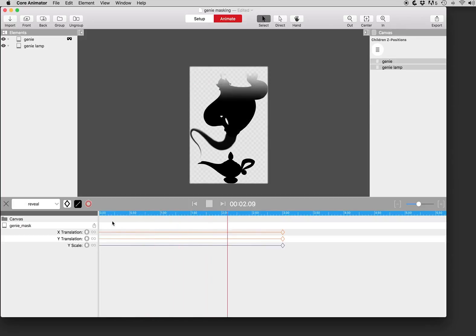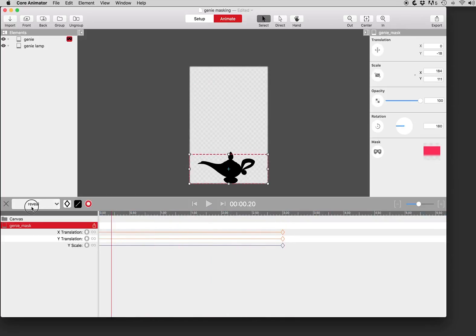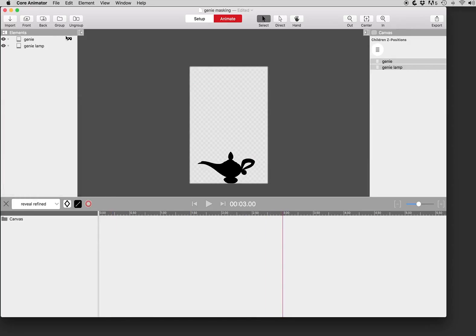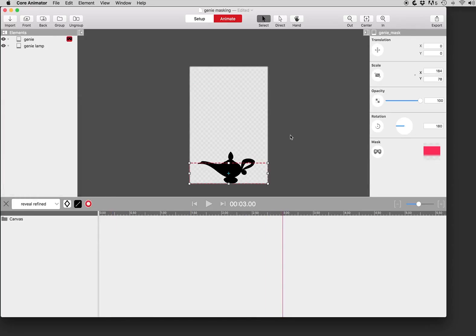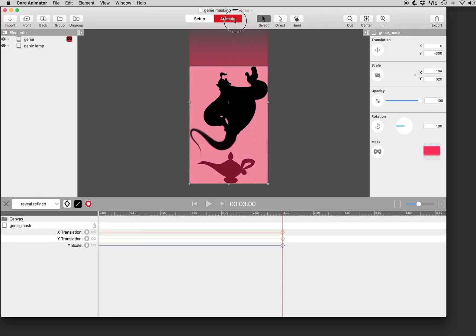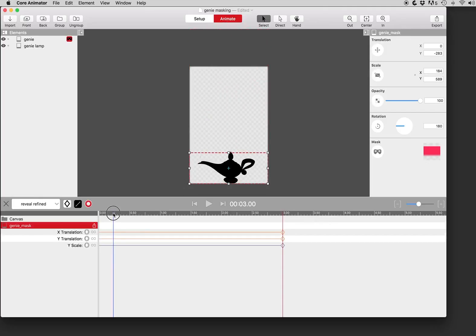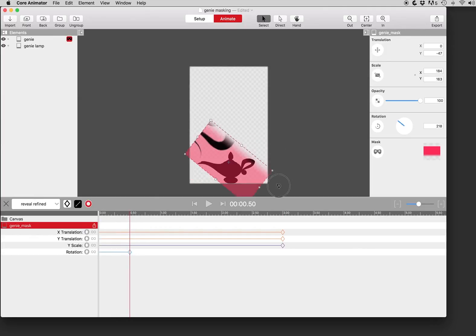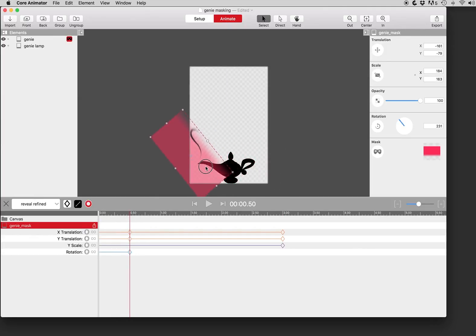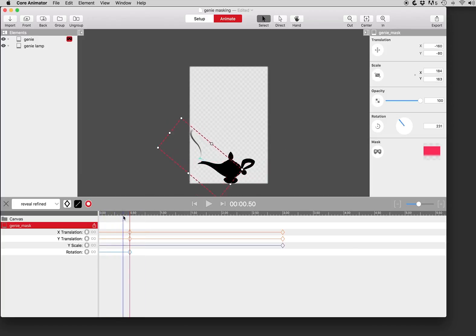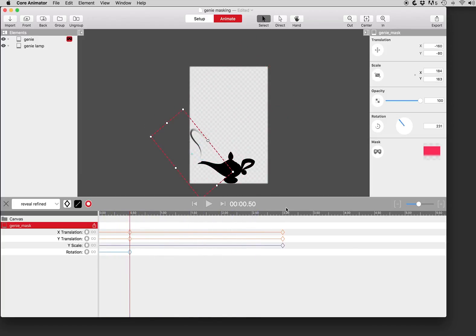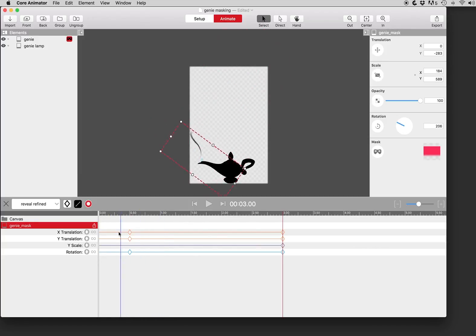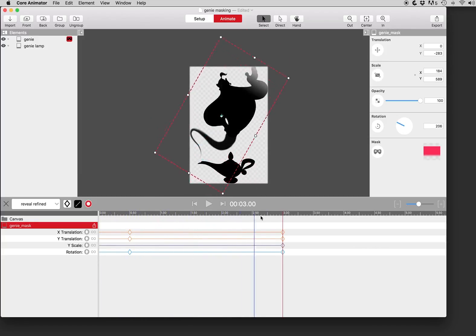So that's really all there is to it. We can also modify any parameter in the properties panel of the mask just like any element. So we can rotate and position this at different periods over time to get that kind of animated effect that we had earlier.